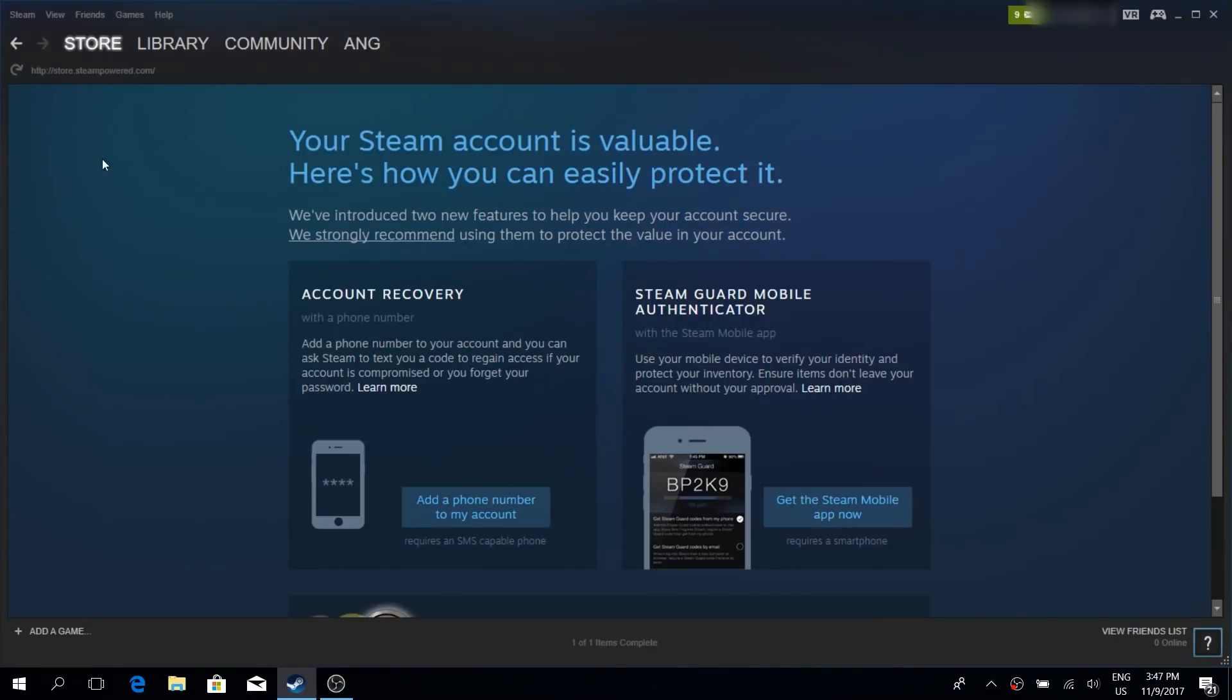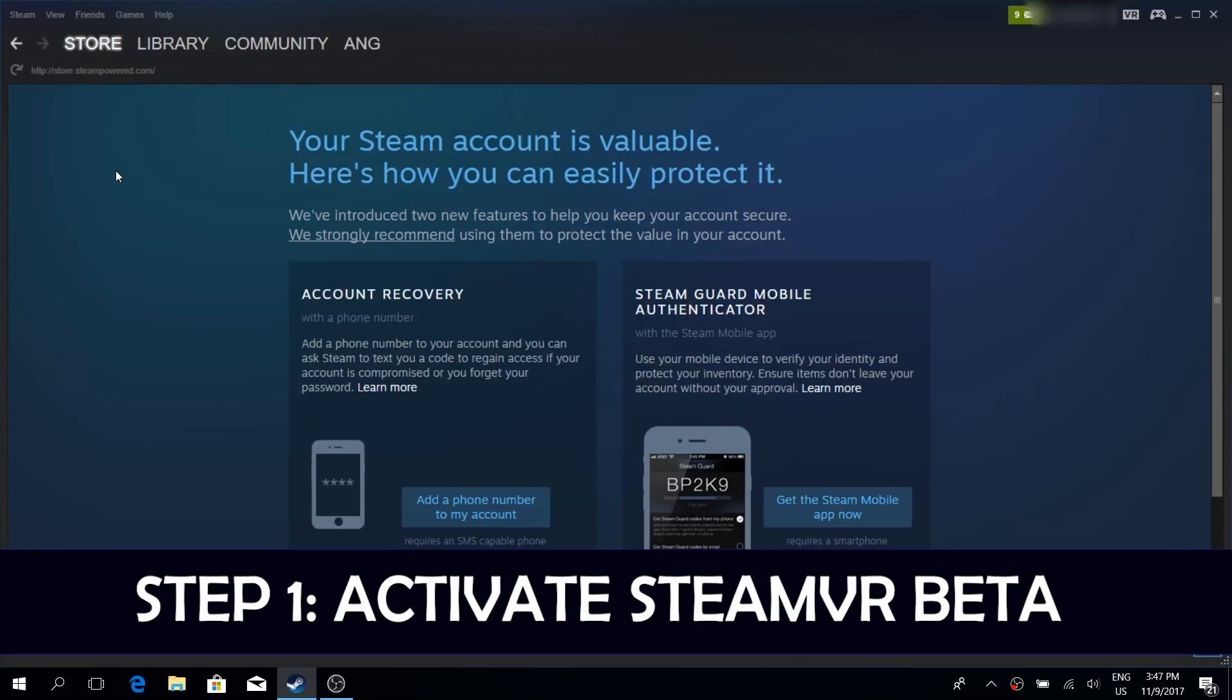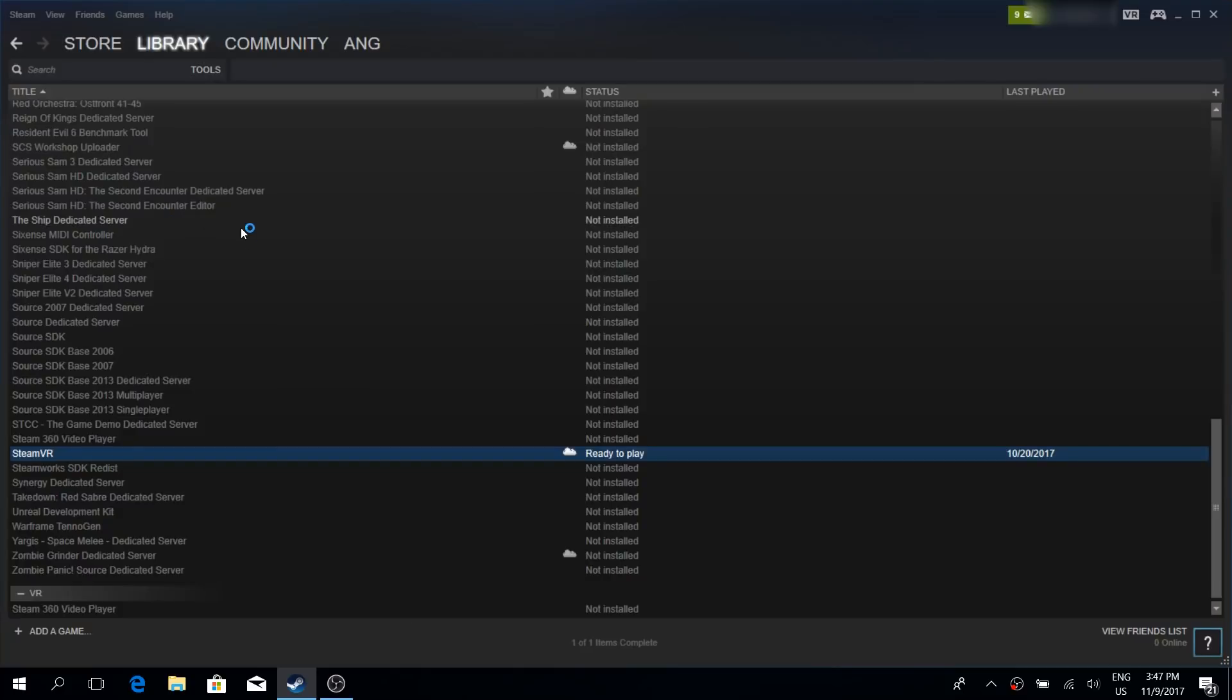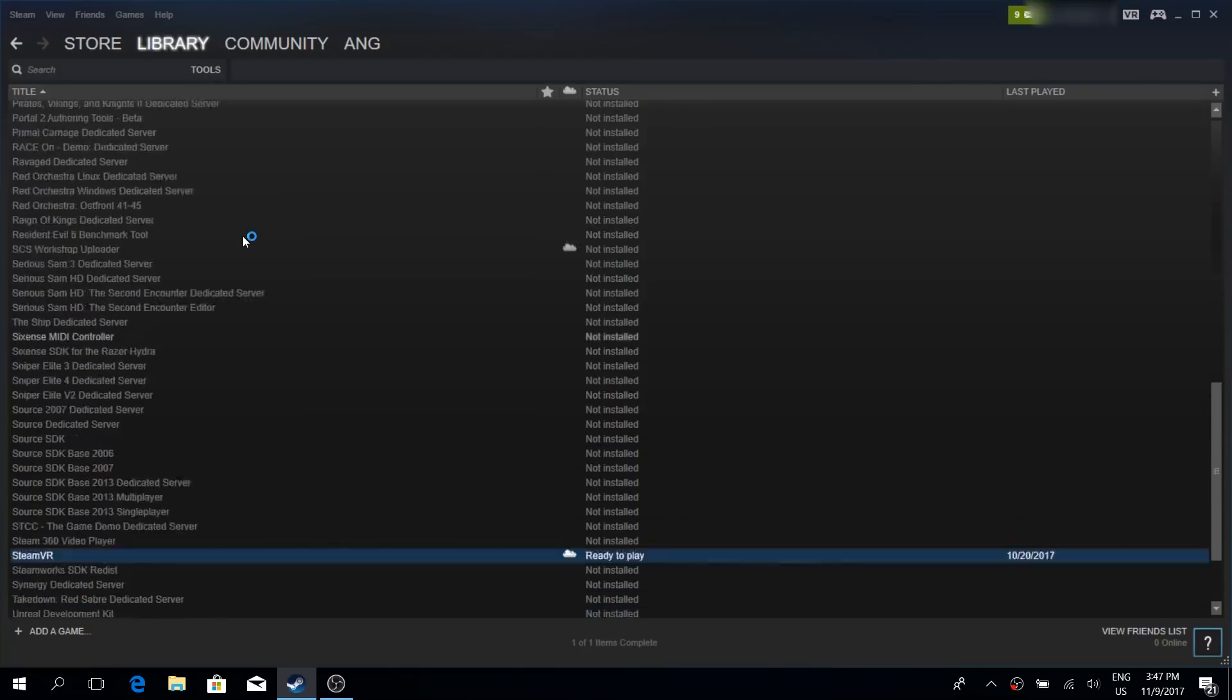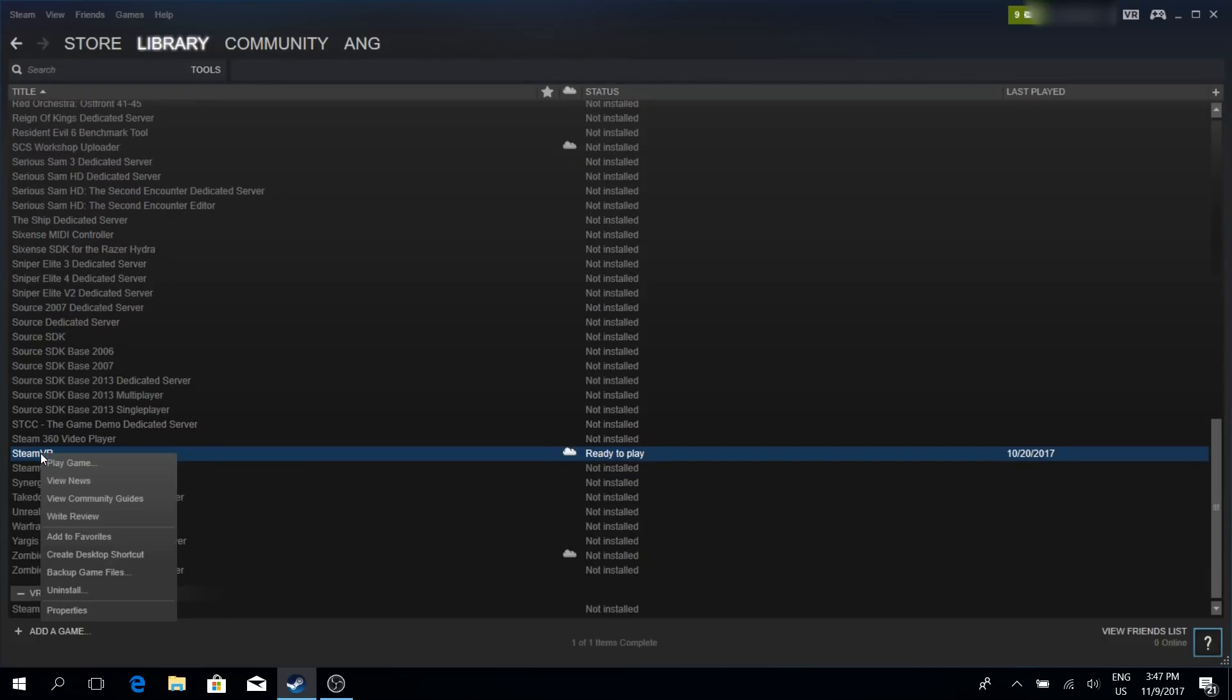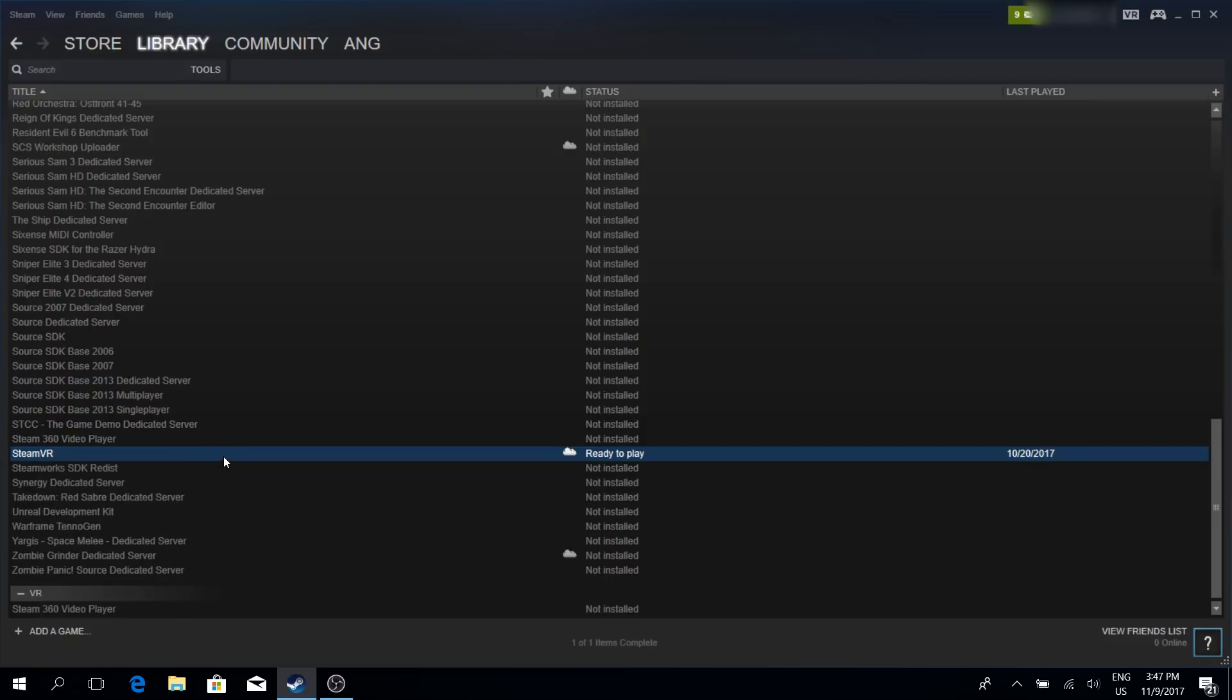So the first thing that you have to do within Steam, you have to activate the Steam VR beta. To do so, go to Library and go to Tools. Now there, find Steam VR. If you have not installed it yet, right-click it and click on Install. In my case I already had it installed.